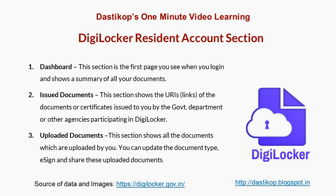Hello everybody, welcome back to my one minute video learning. In this session I'll be talking about the different sections available under resident account. We know that Digital Locker system is a cloud-based solution given by the Indian government to store documents electronically on the cloud platform and share them accordingly as and when needed. There are three different stakeholders; one is called the user or the resident.